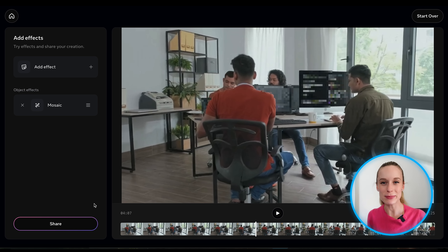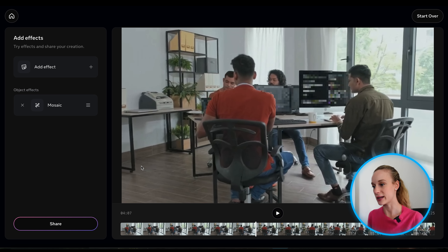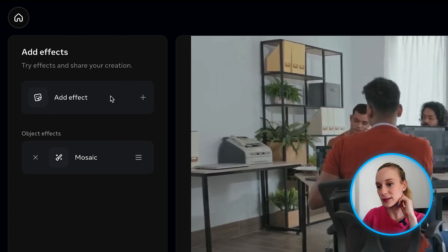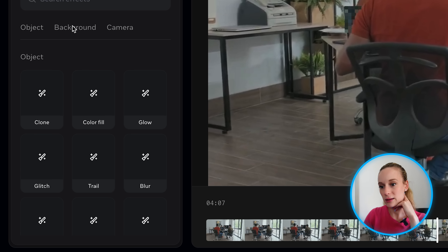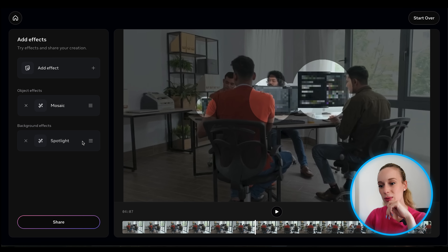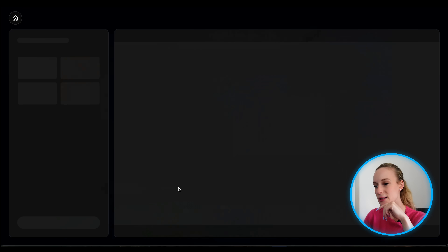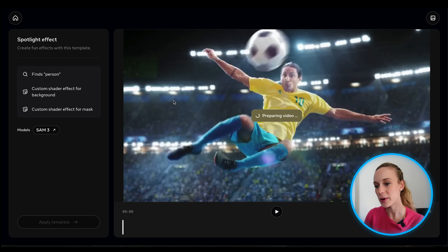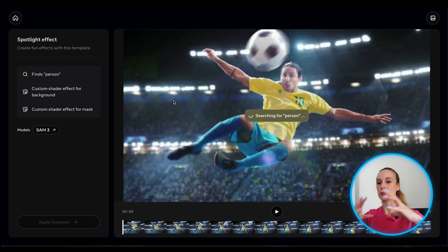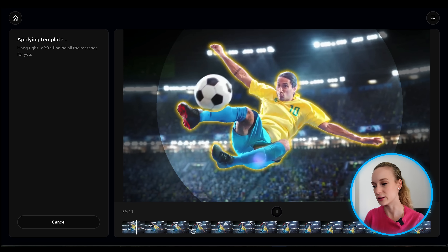I wanted to pull up one more video to play around with object effects. This is a great use case — filming in public or in an office setting where you need to blur the screen. I picked an existing template, 'pixelate screens', and let's add more effects. Let's try the spotlight effect, because it's such a great example of how blurring the background or making it a bit different can really enhance the video. It's going through the video now.